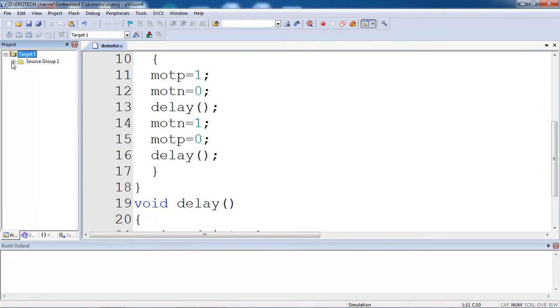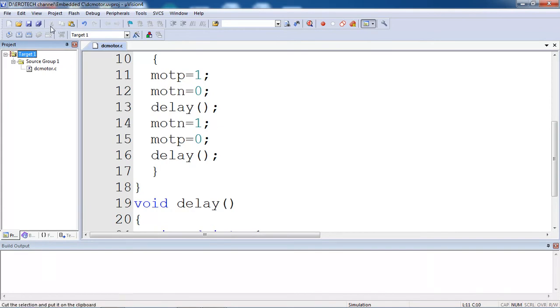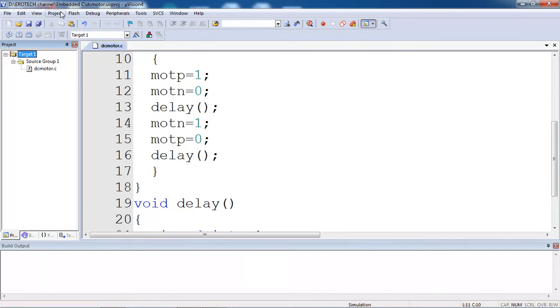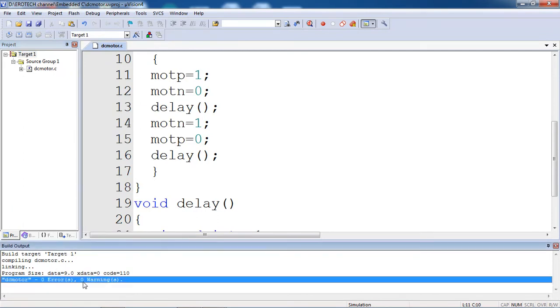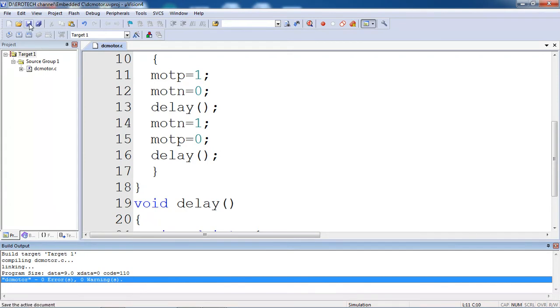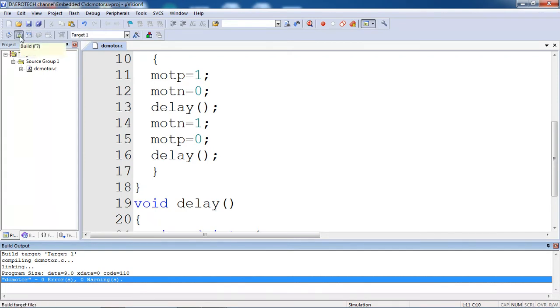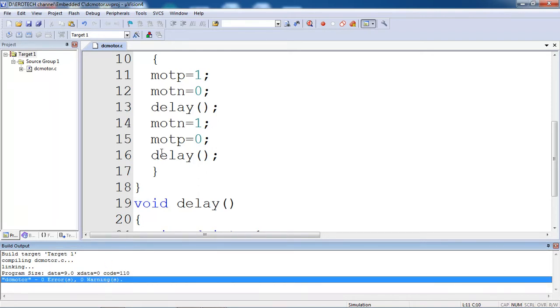Once the file is added you will get plus mark with source group 1. This is the procedure to compile your program. After adding your file with target, go to project tab and choose the option build target. It will show errors and warnings present in the program. If you did any mistakes with syntaxes it will show the errors with a specific line number. You can double click on error and rectify your errors. Every time this is your shortcut save button and this is your build button. You can use these two shortcut buttons for your save and build. Once you got 0 errors and 0 warnings with the existing program, your microcontroller never allows .c files directly - you need to create .hex files.